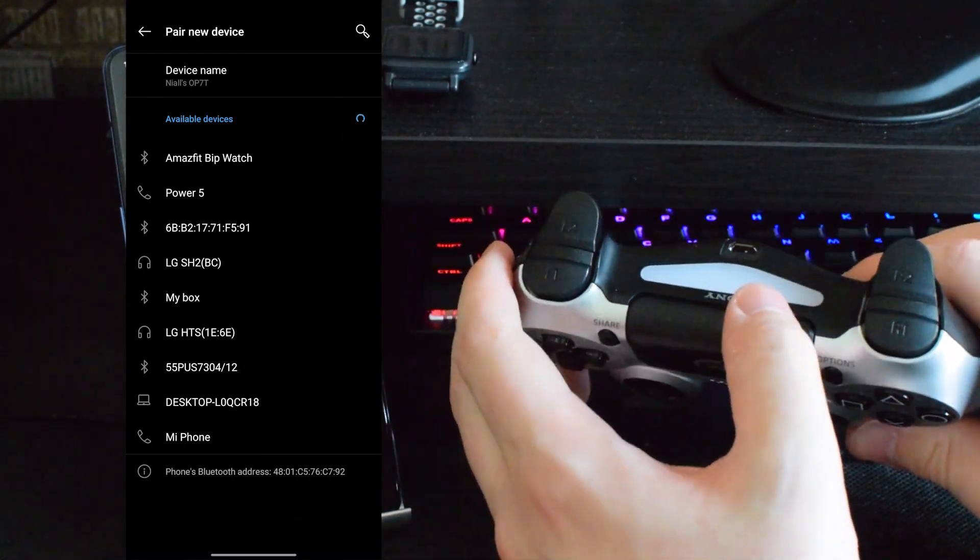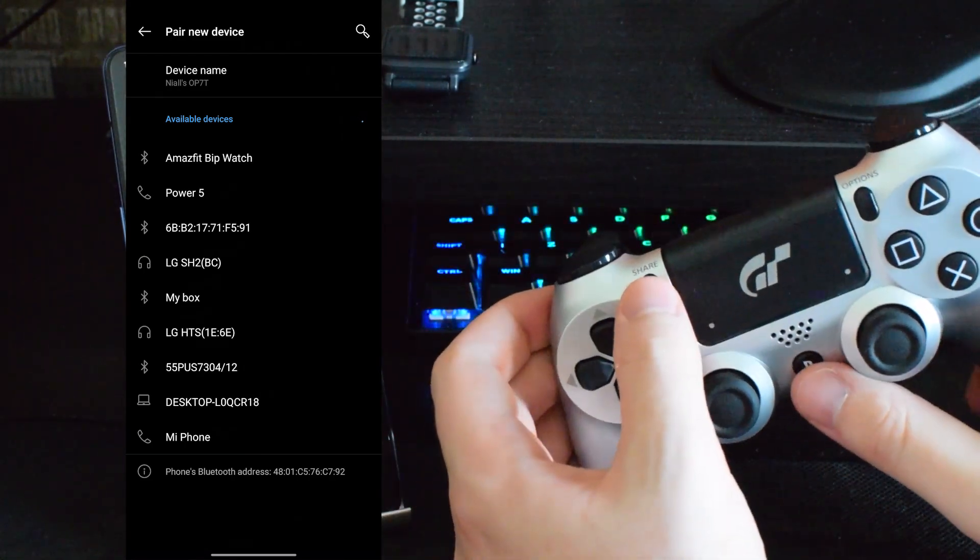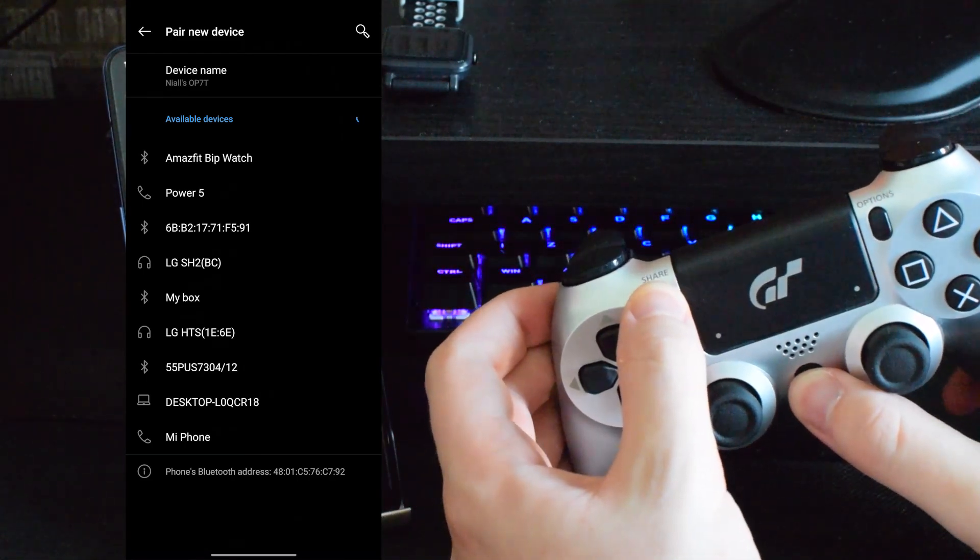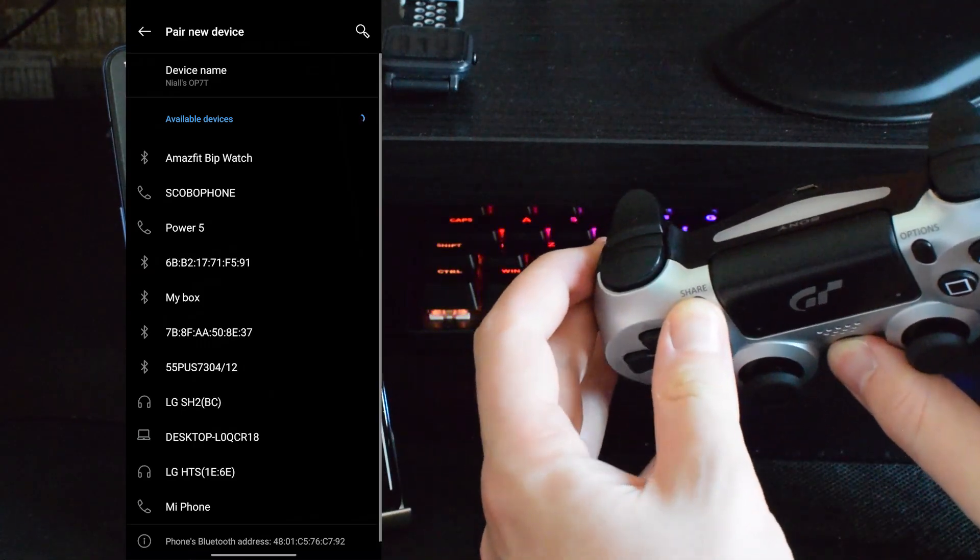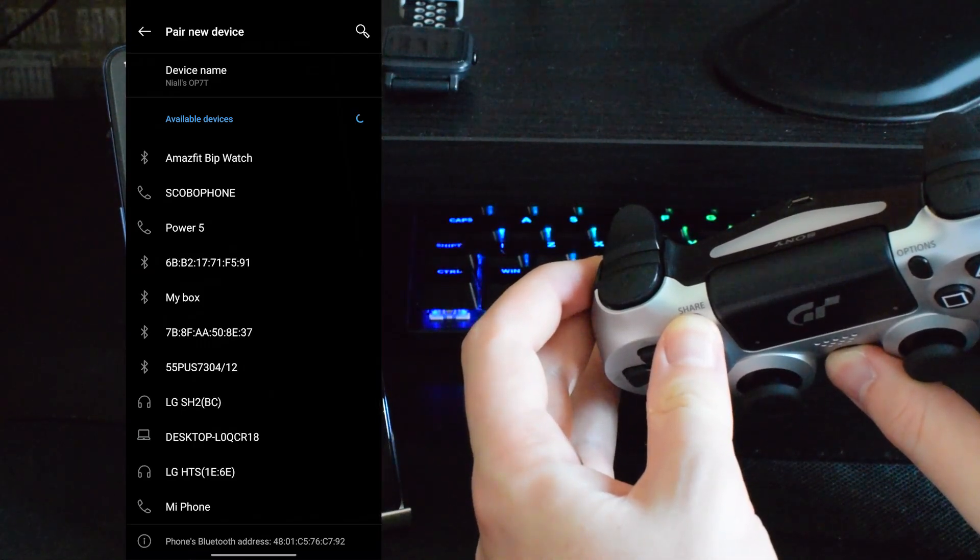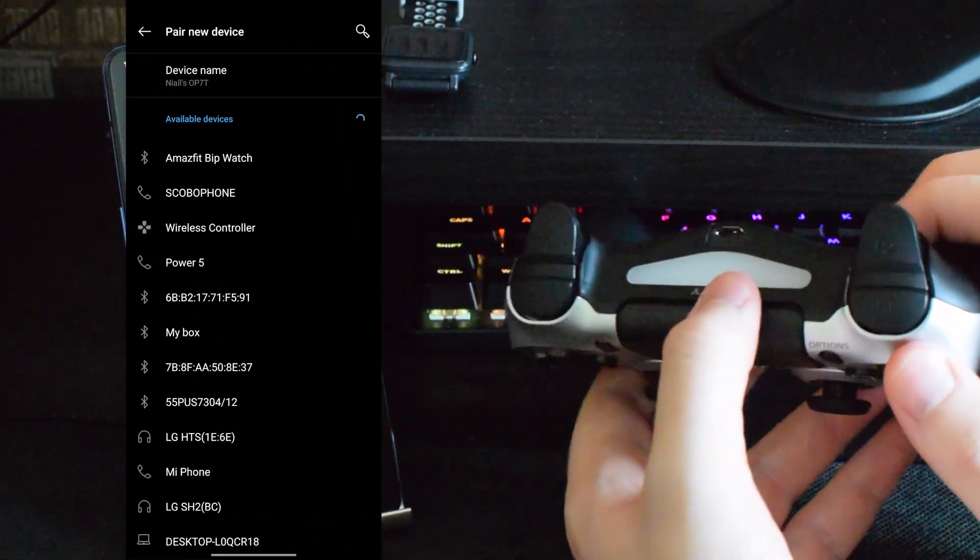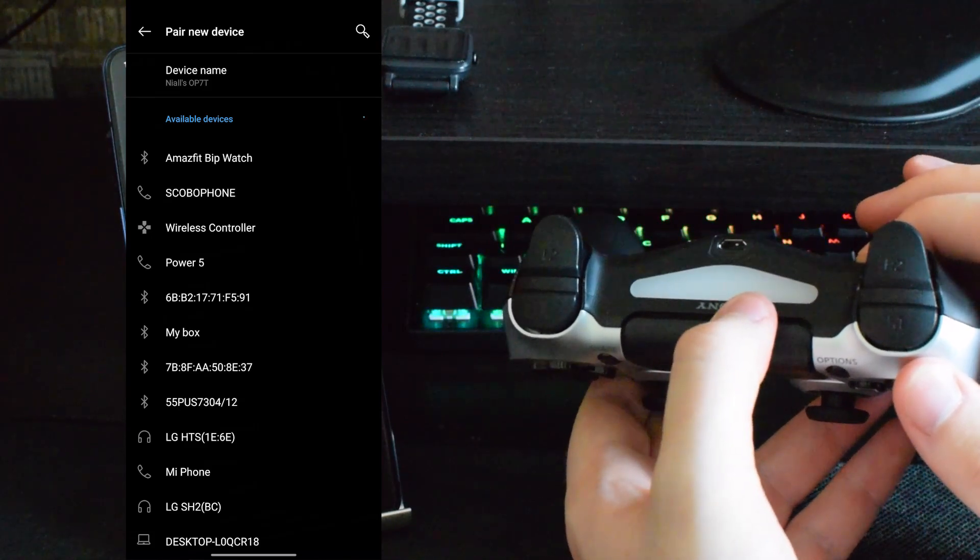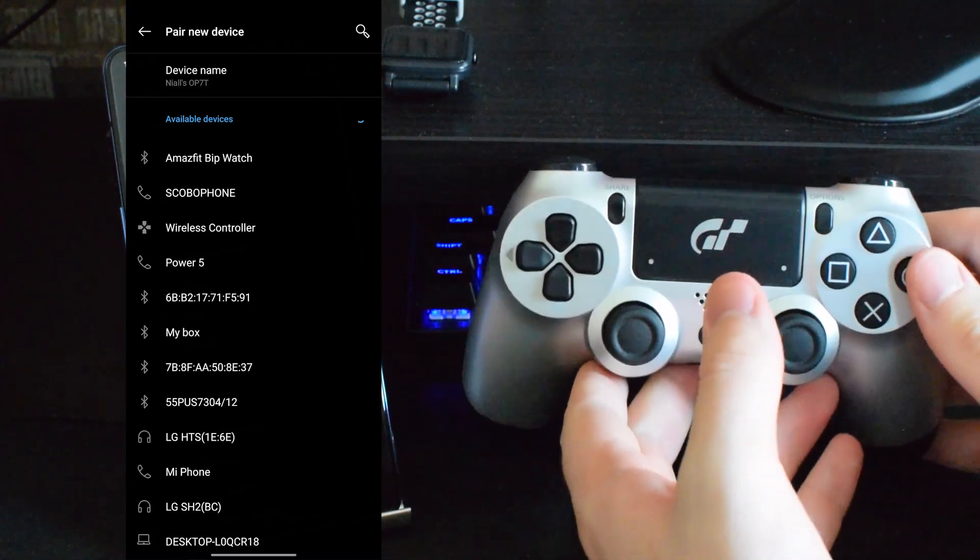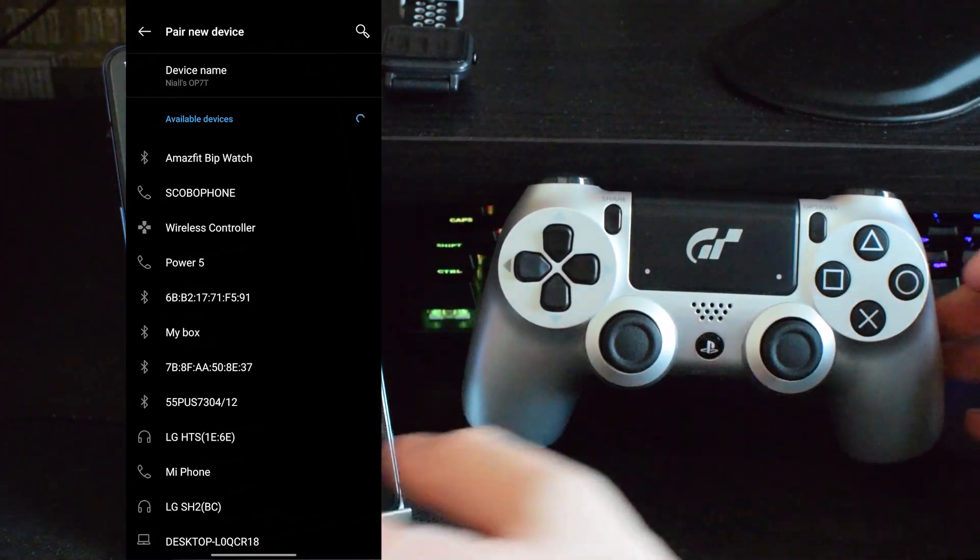To then put it in pairing mode we're going to be doing the same thing again. We're going to be holding the share button and power button for a couple seconds while your controller is off and your controller will turn on in a flashing state. You can see right here. Now that's what we're going to be looking for. That means it's in pairing mode.